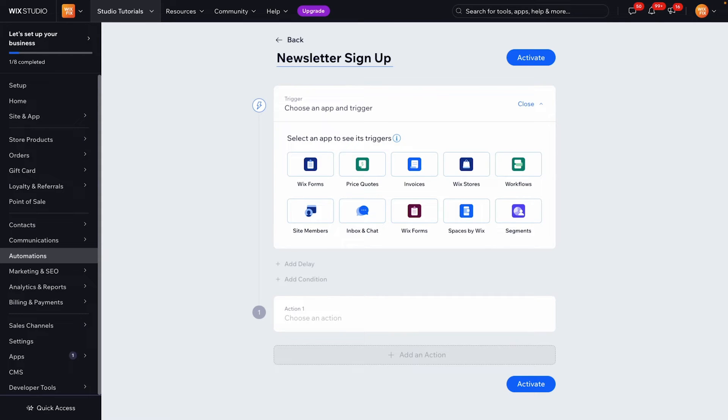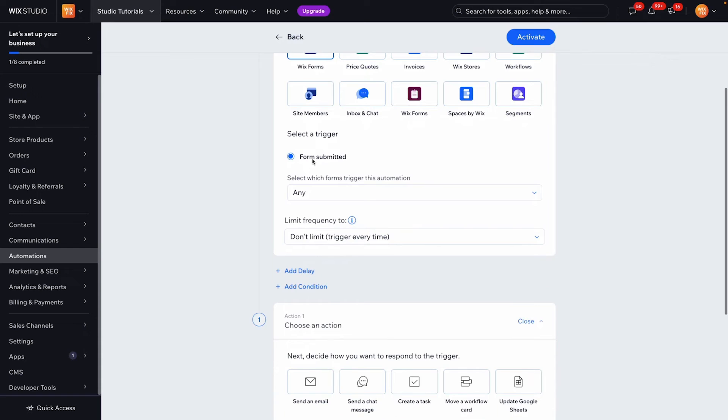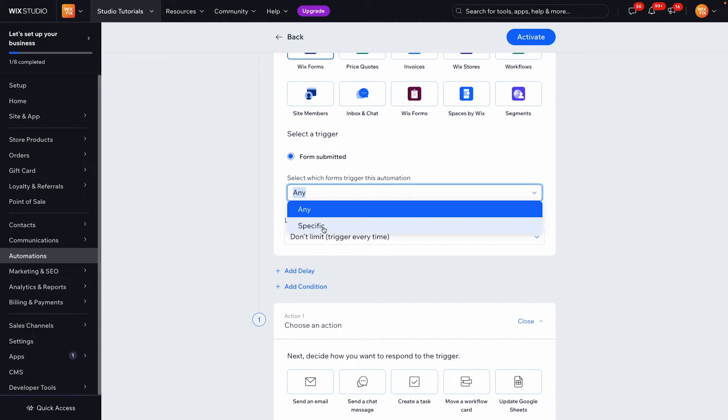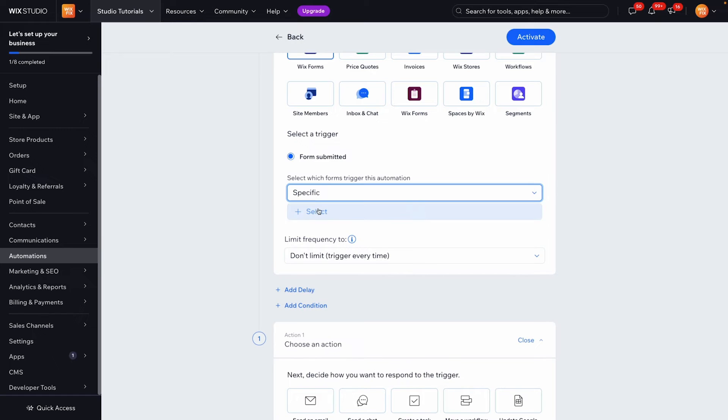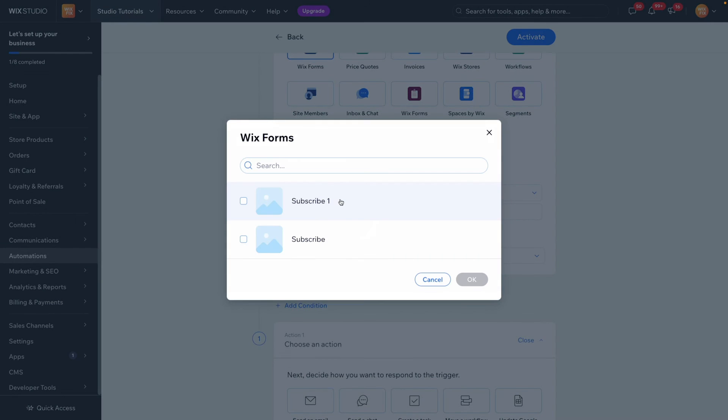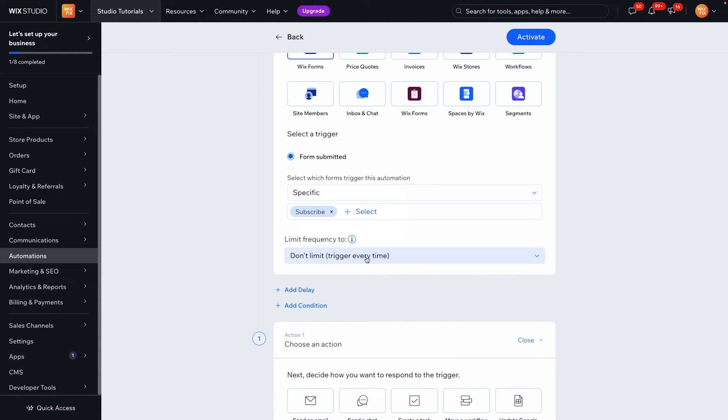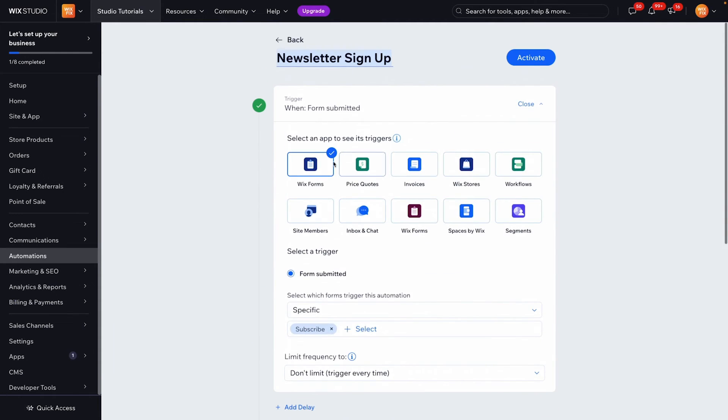And now we need to set a trigger so because they're filling in a form whenever they fill in a Wix form that's going to trigger the automation to happen. So let's go ahead and click this and instead of it being any form we want to be a very specific form and we want to select that form. Now I believe it is this one on this website so we'll go ahead and press subscribe and limit the frequency we don't want to limit this so we'll say trigger every single time.